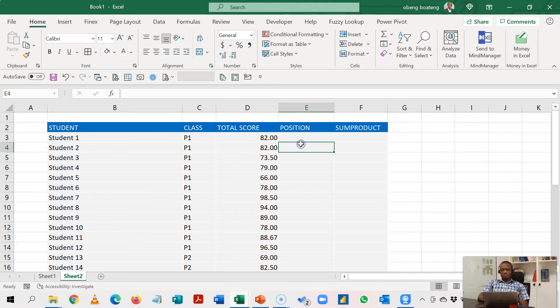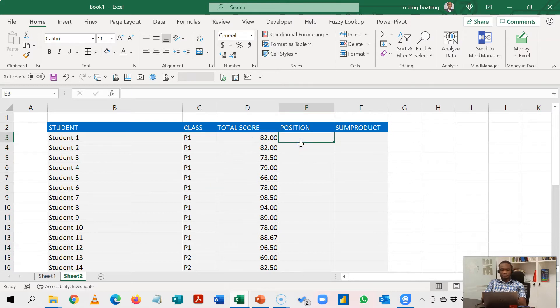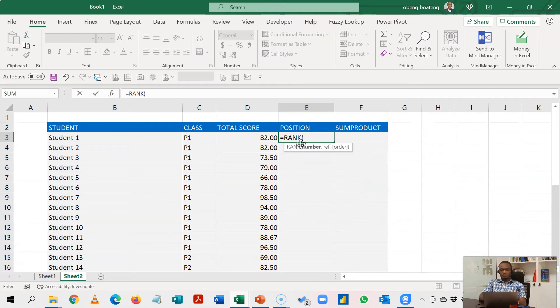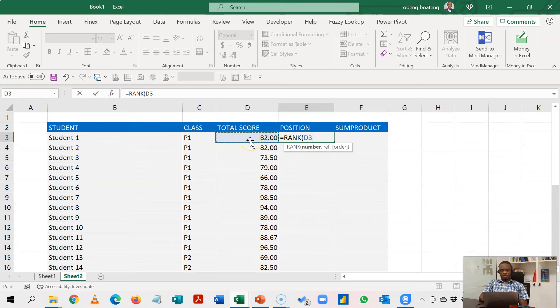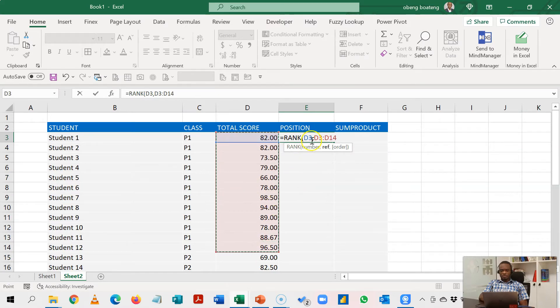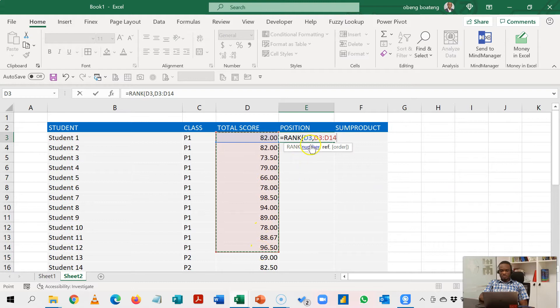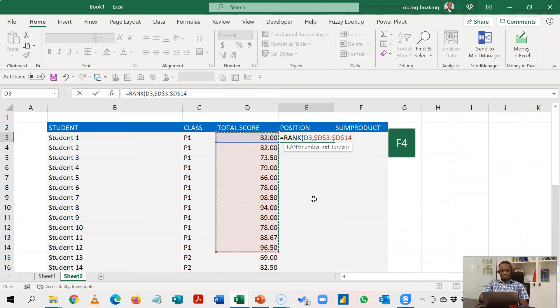Now the function to rank in Excel is RANK. You take the value, so here it's 82, and I'm going to compare this 82 with the scores in class 1. So I will select the scores in class 1. Now because I'll be copying this down, I need to make sure D3:D14, this reference is fixed while the blue D3 is allowed to move as I copy down. So I'll lock it by pressing F4 to get this absolute reference.